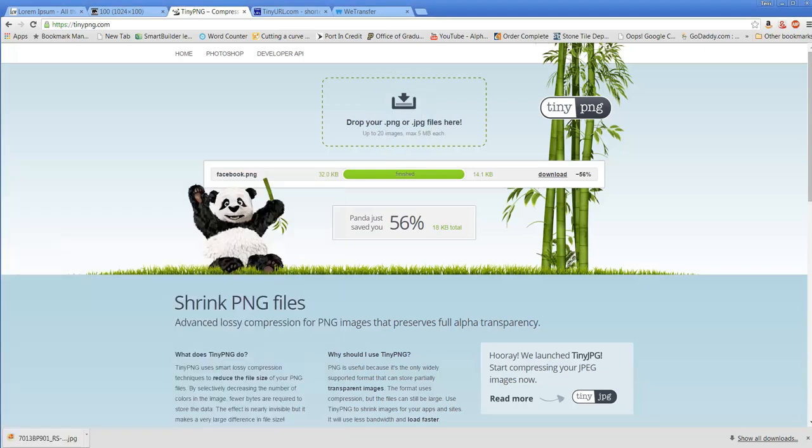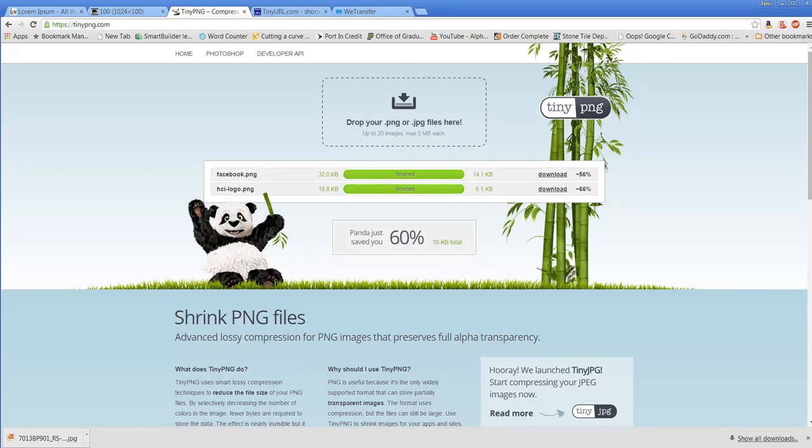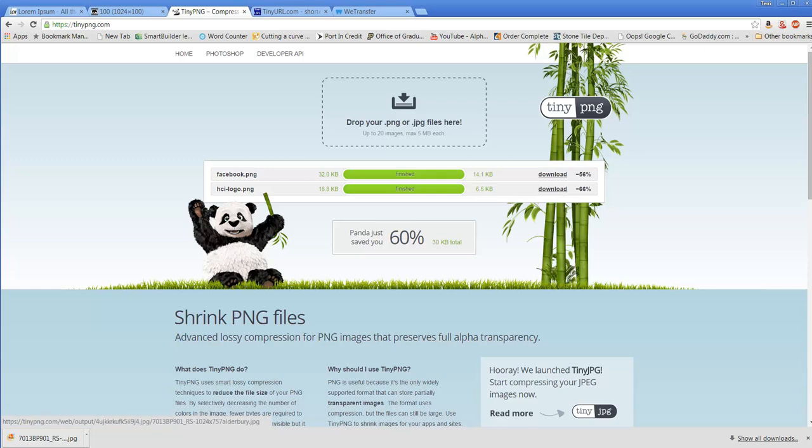One thing I really like about TinyPNG, as opposed to some other programs, is that the image quality is pretty much identical to your original. When you're ready, you can just download your images and use them in your LMS or CMS.